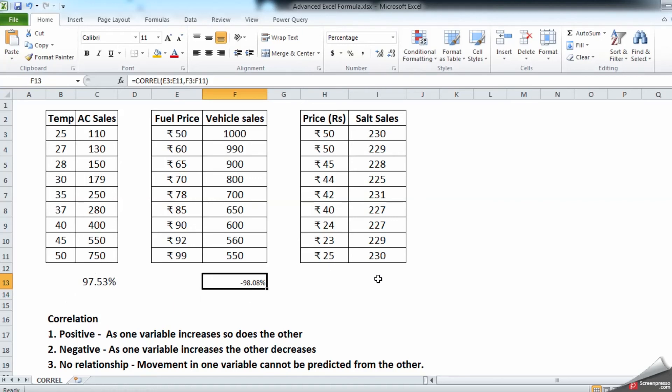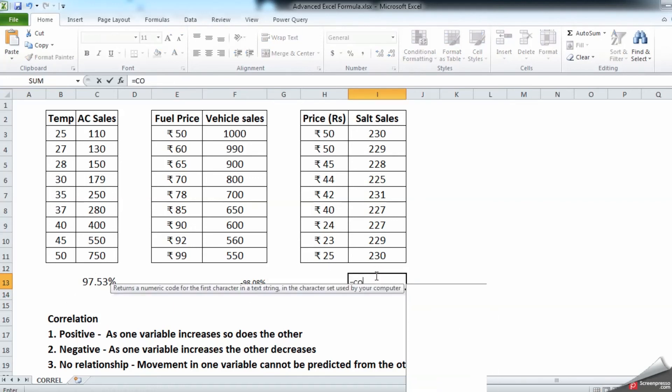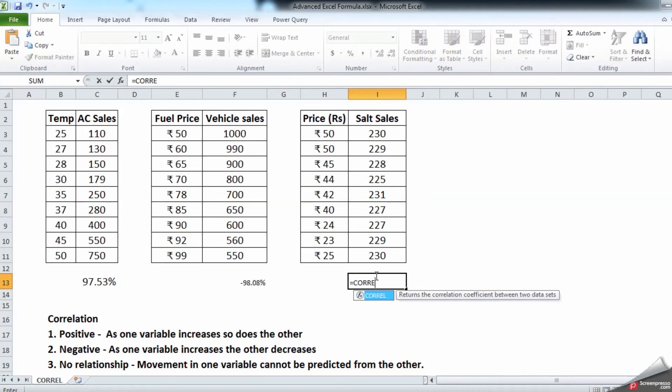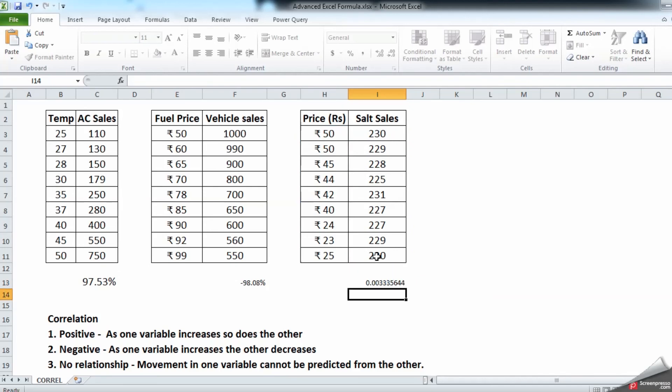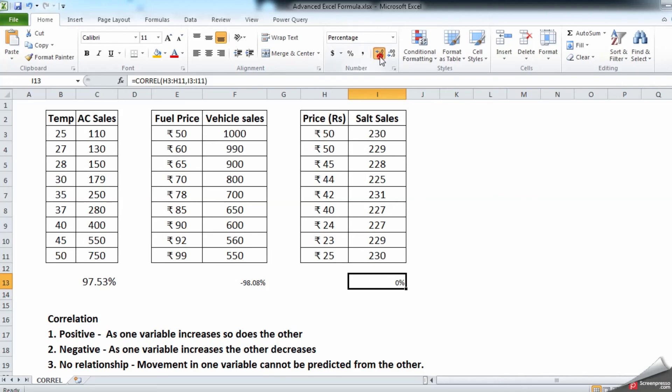CORREL, array 1 comma and array 2. So it's hardly 0.003. Let us convert into percentage sign and see - it's 0.334 percentage of relation.